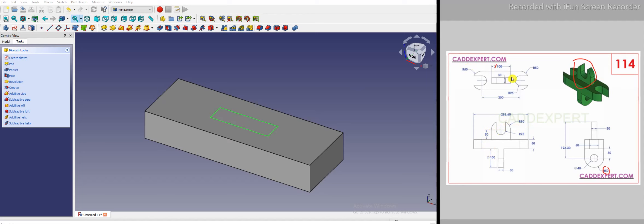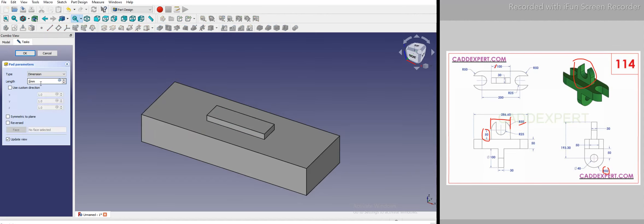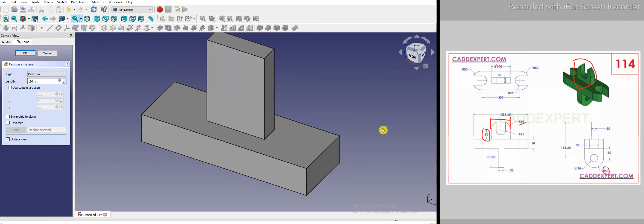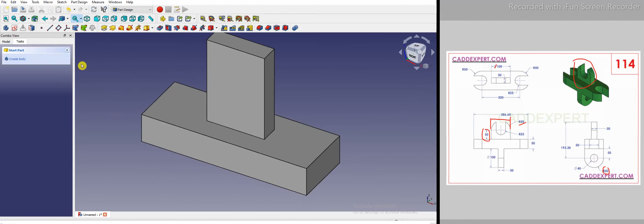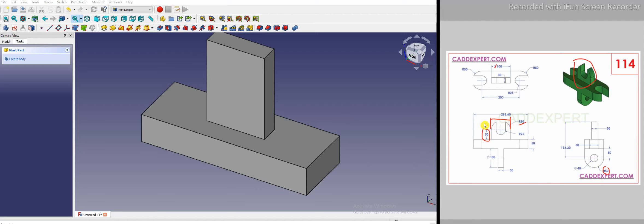Now we will find the height of this boss. From the center it is 50 and the radius is R50, so this is the second feature. For the bottom feature, the total height is the same — it is 50 here from the center, and the radius is R50, meaning 100, so the total to this point will be 150.